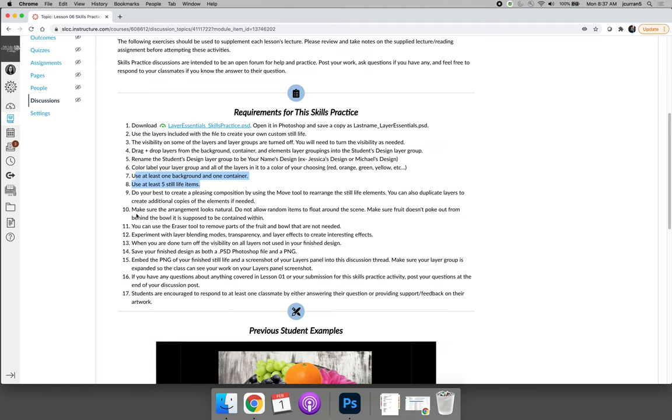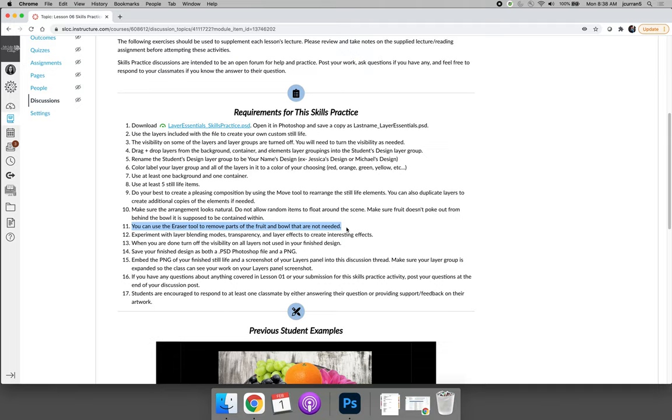One of the things that we haven't learned about that is a requirement or something that you can use for the project is you can use the eraser tool to remove parts of the fruit bowl and or the fruit that are not needed. So if your fruit falls below the line of the fruit bowl, we might want to erase the bottom of the fruit or the background of the bowl.